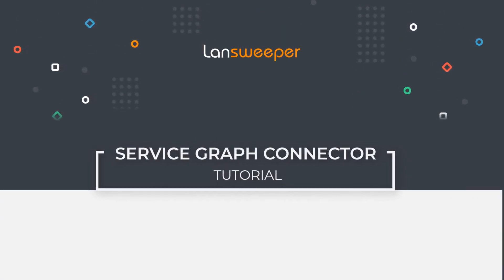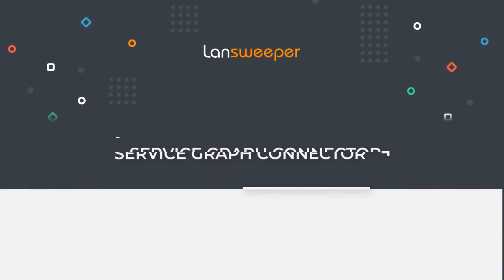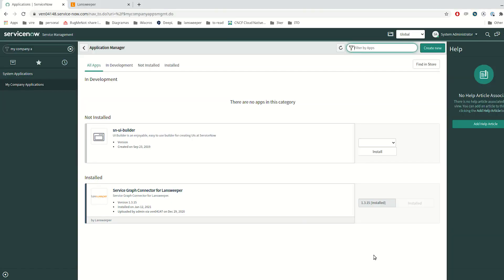Hello, welcome to the demo of ServiceGraph Connector from Landsweeper. I am going to show how it works in the ServiceNow instance, and I have already installed it in the instance that I am going to use in order to do the demo.